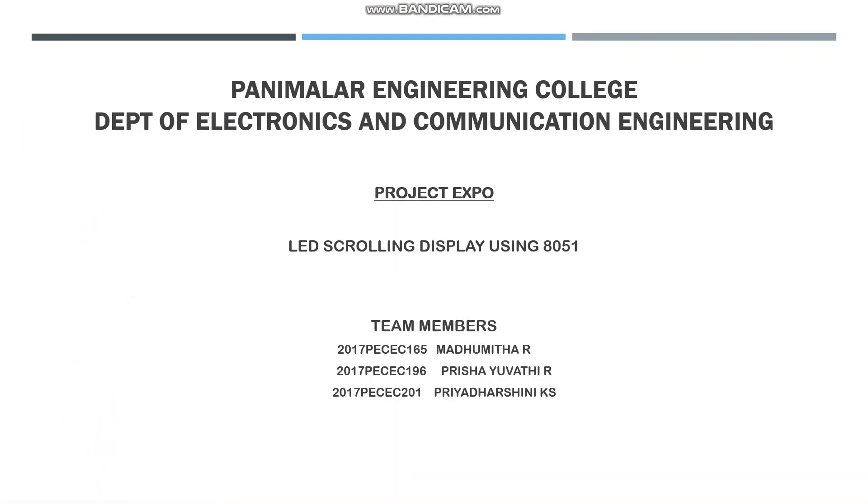The name of the project is LED Scrolling Display using 8051 microcontroller.